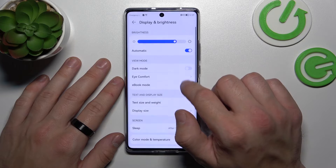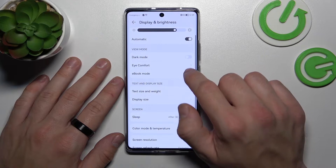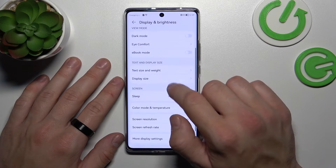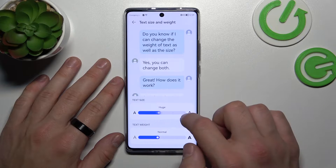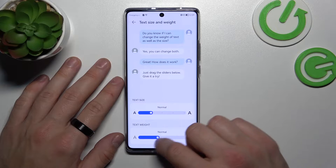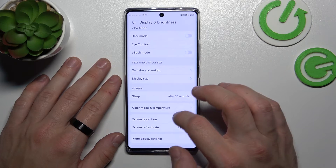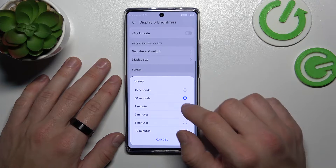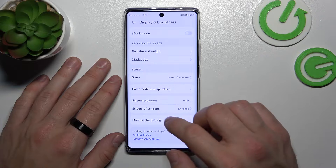Next you can enable ebook mode, change text size and weight, and change the sleep timeout between 15 seconds and 10 minutes.